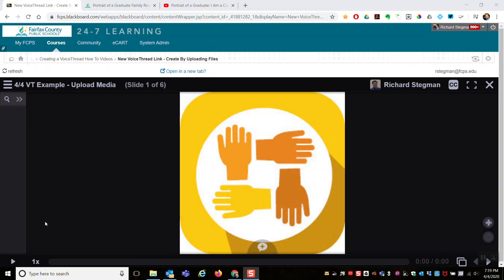This video will talk about the VoiceThread playback settings. These could be set when you create the VoiceThread or can be modified anytime thereafter. To edit, you see I'm in a VoiceThread already. To edit that VoiceThread, I'd come up here to the upper left-hand portion of my screen - the three horizontal lines icon.